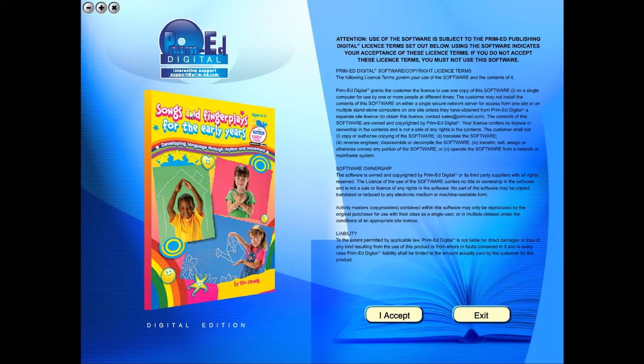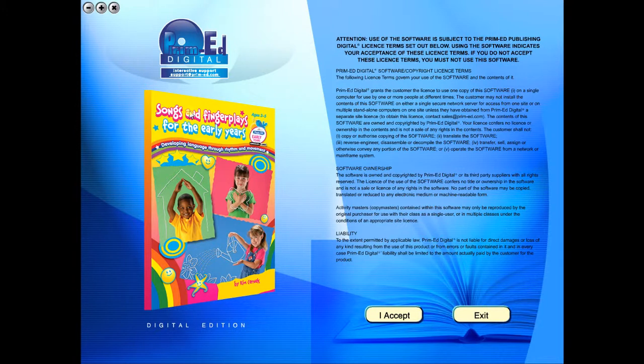When you purchase an eBook, the file can be downloaded onto your computer or the school server. Once stored and saved, you may use the resource time and time again, and it is the perfect resource to use on any interactive whiteboards in your school.